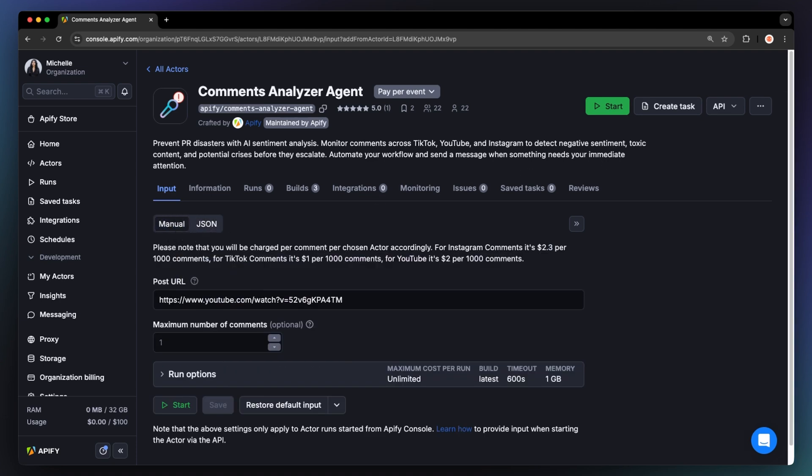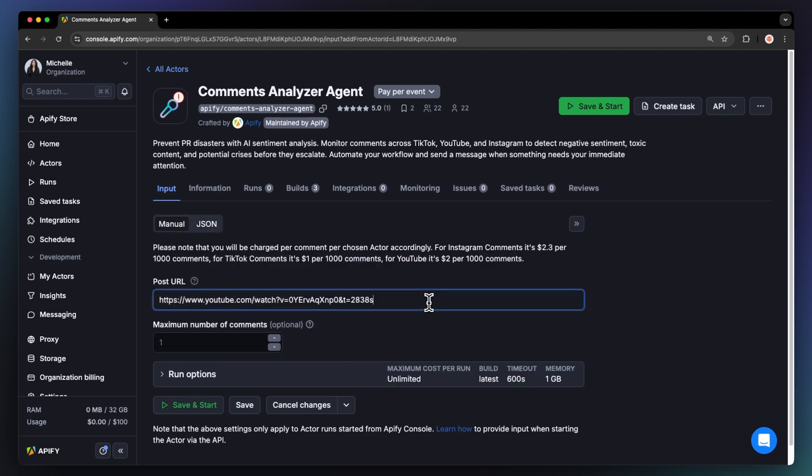The input is simple. Just add the URL from any social media of your choice, set the limit of the results, and that's it.